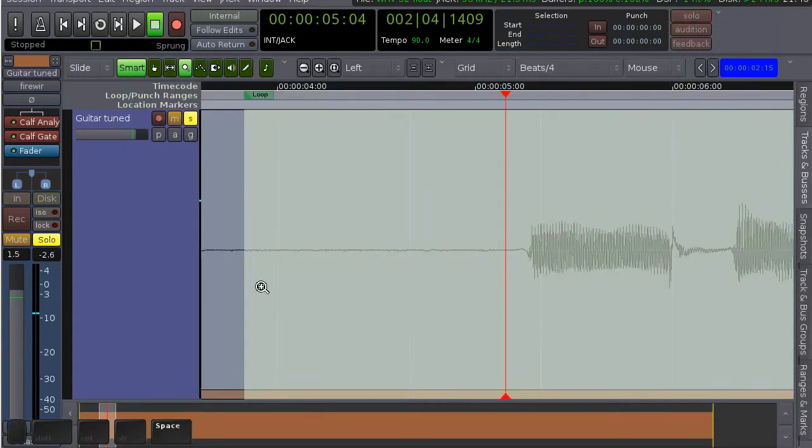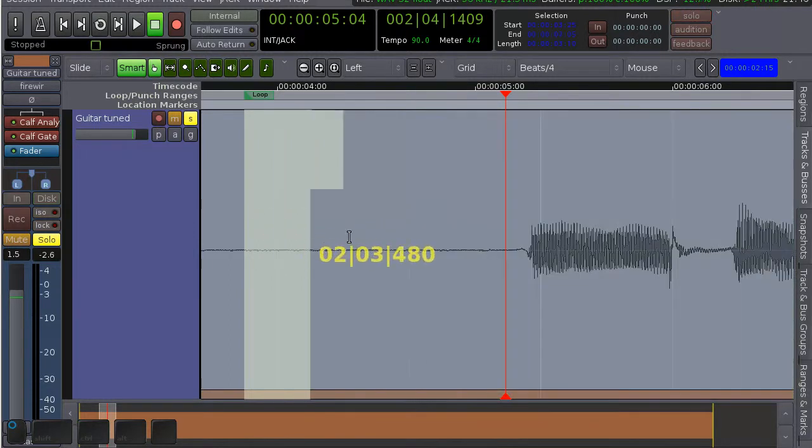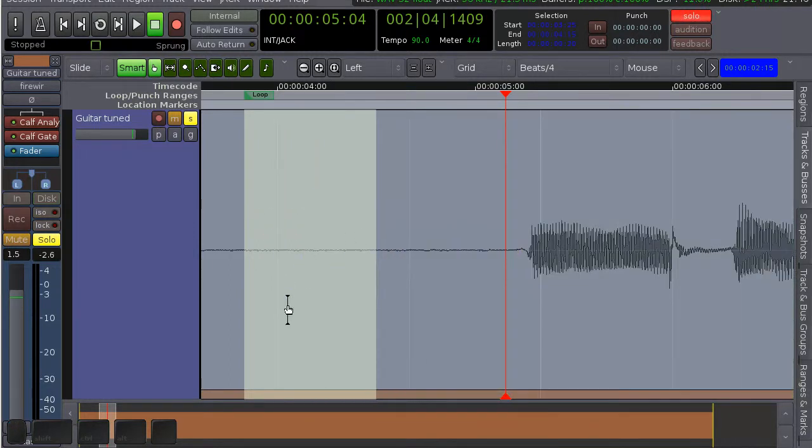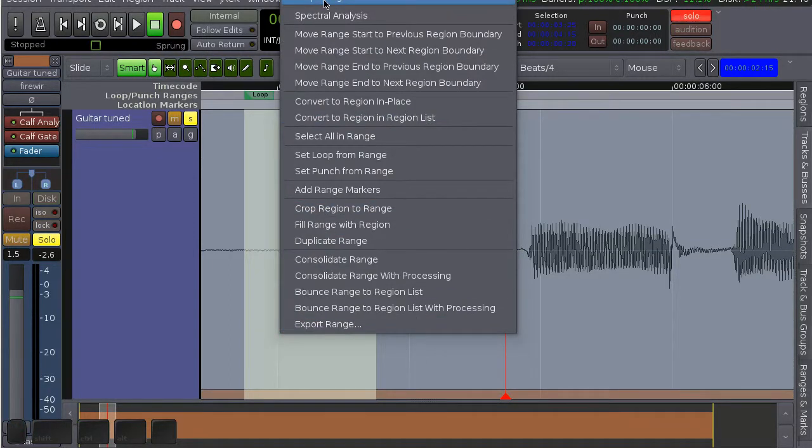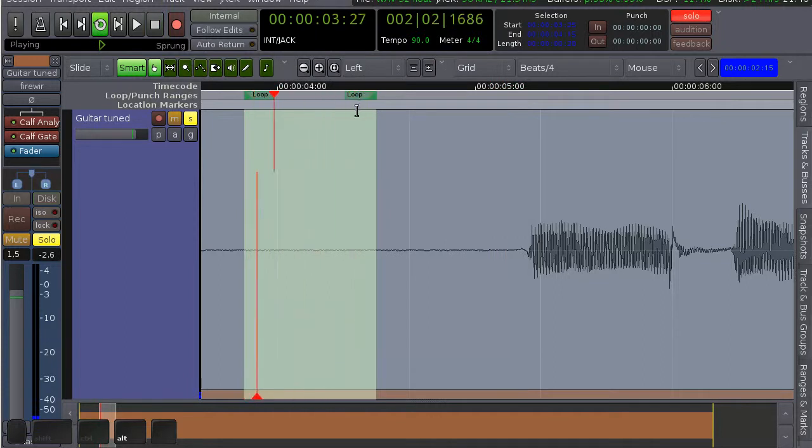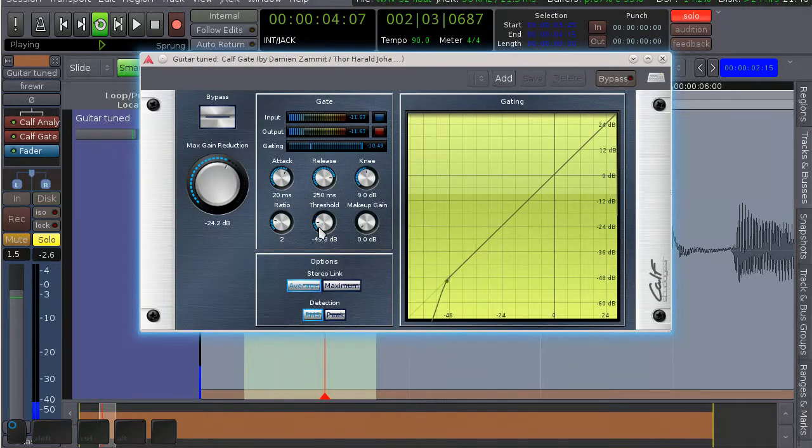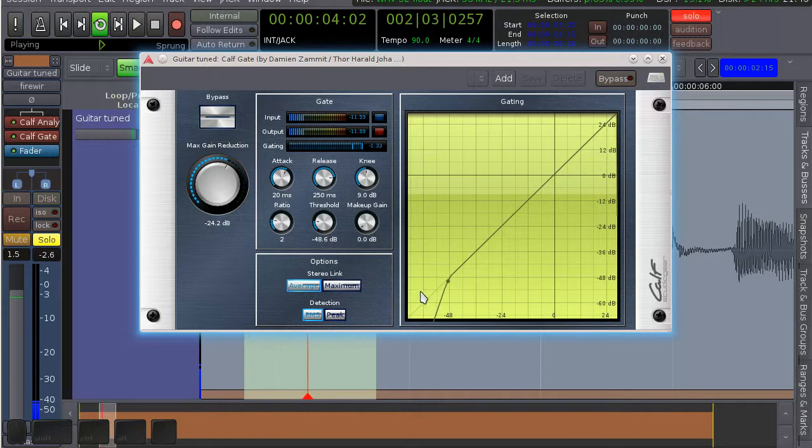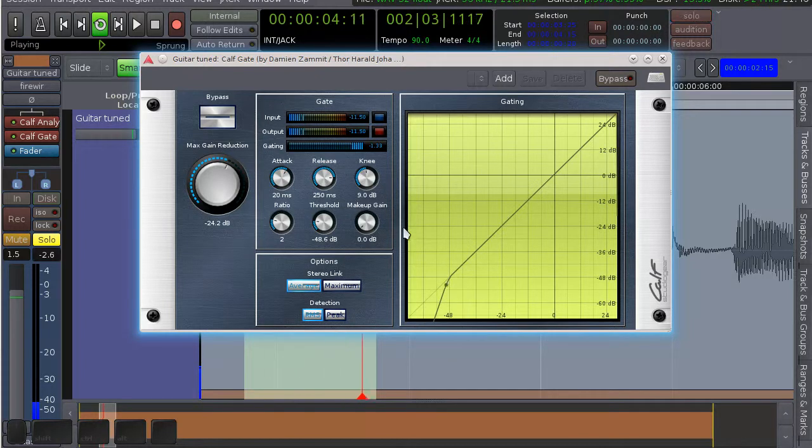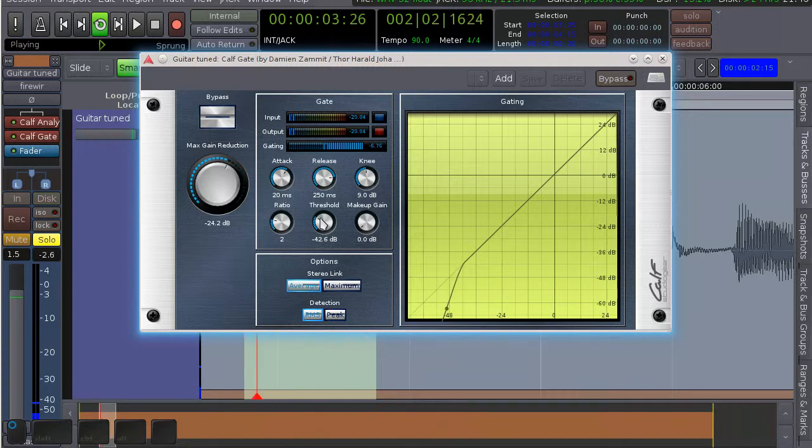Actually, I'm going to loop the noise for a minute and lower the threshold. Okay, so this is where the noise we want to cut out is. If we move the threshold just above that, it's pretty much gone.